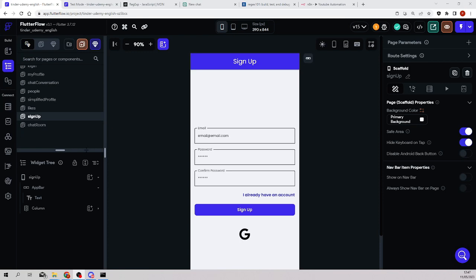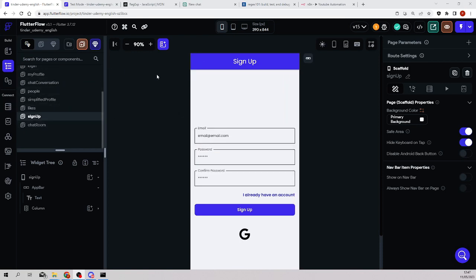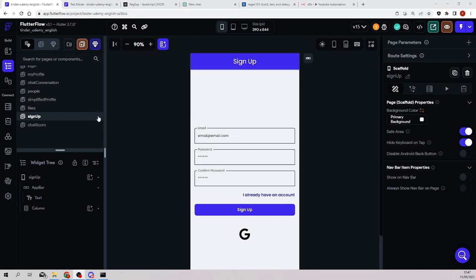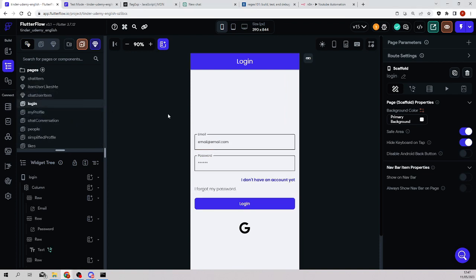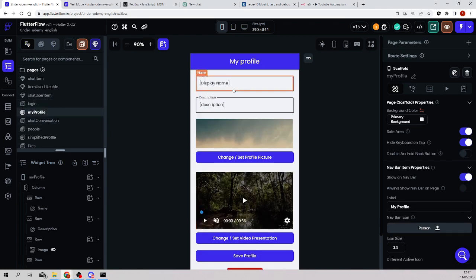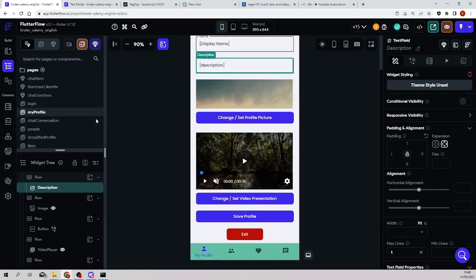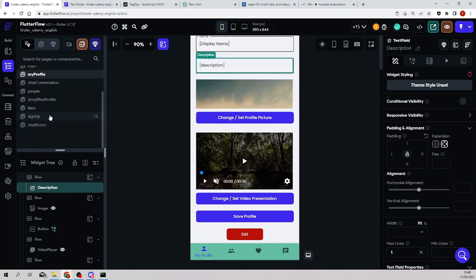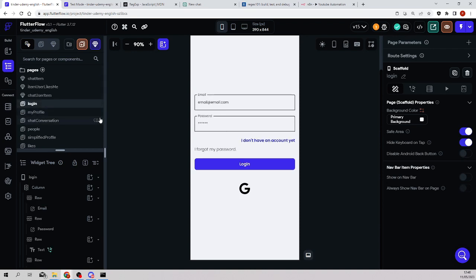Okay, so the purpose of this video is to add validation to the forms of FlutterFlow. We have this application, it's a Tinder clone, and there are two pages, sign up and login, where we have forms. In my profile, I will not add any validation because there's only a name and description, so I don't really care. But I will add it in the sign up and login.